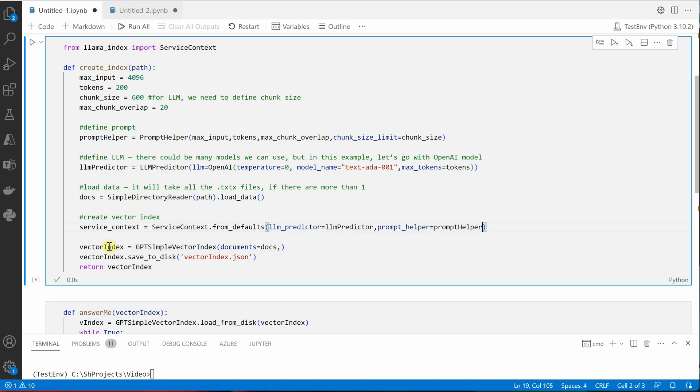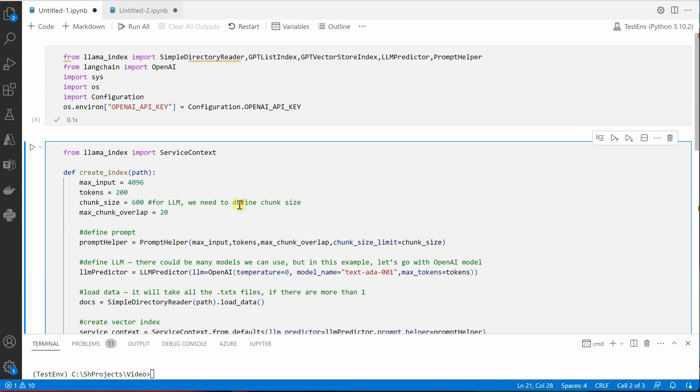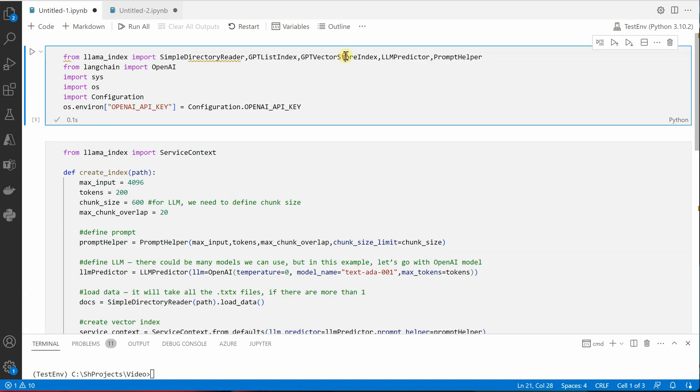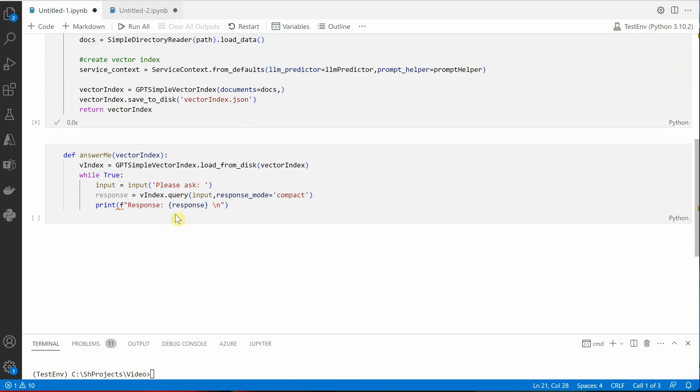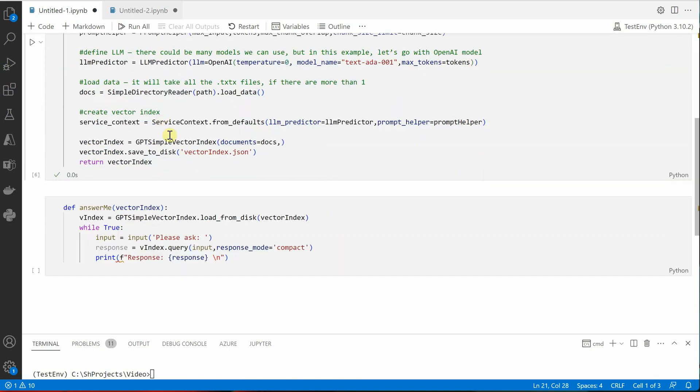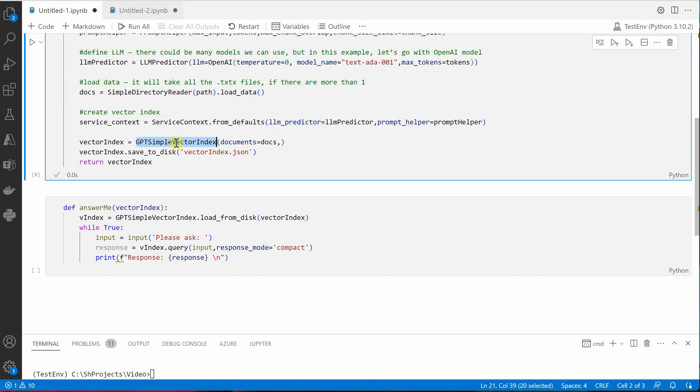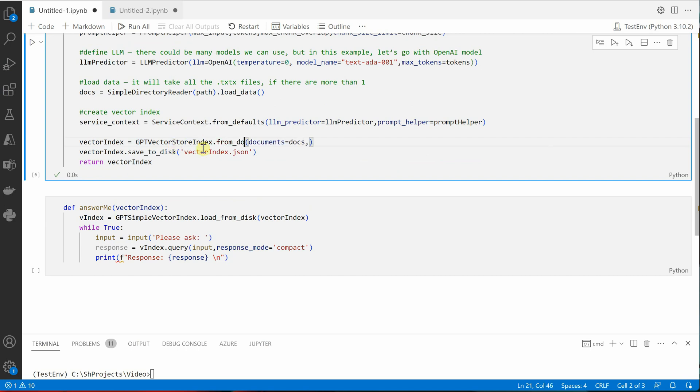And inside this function you can just grab this thing, I will cut it and put it inside this. Okay, now let's fix this particular line. So what we need to do here is GPT simple vector instead, instead of this we need to call this class.